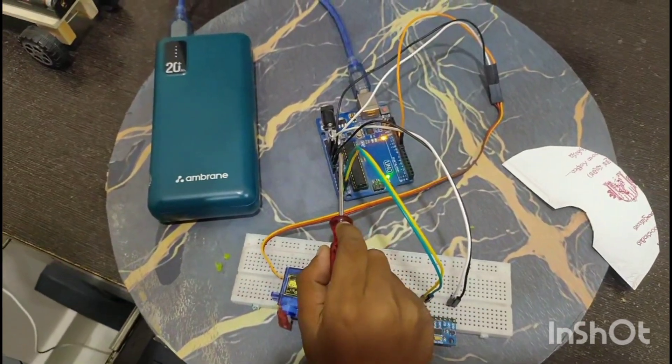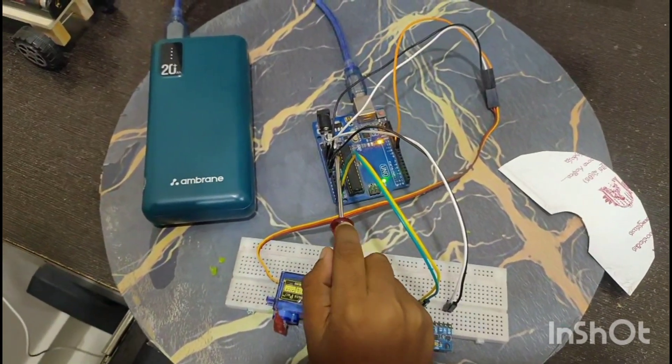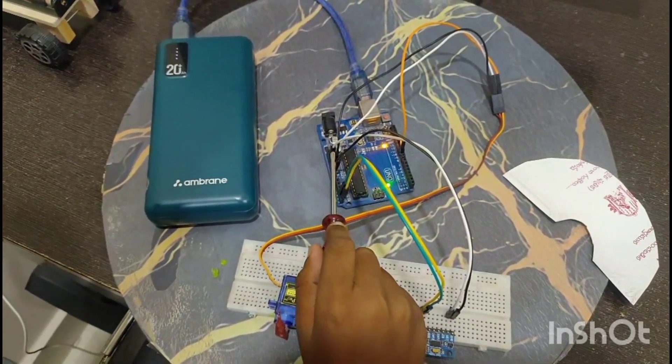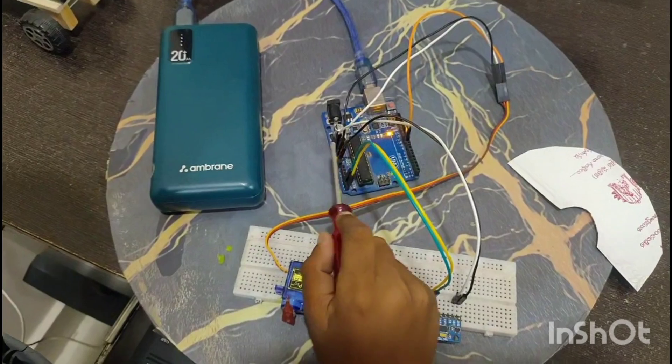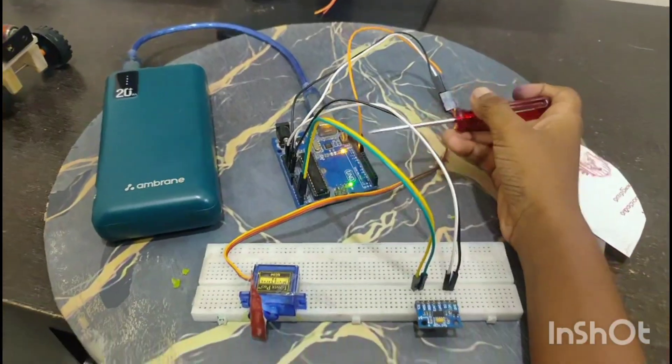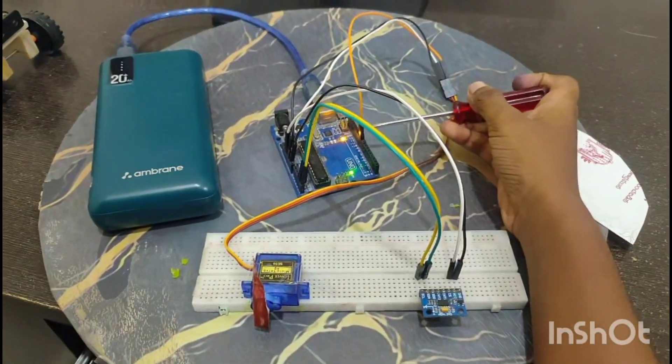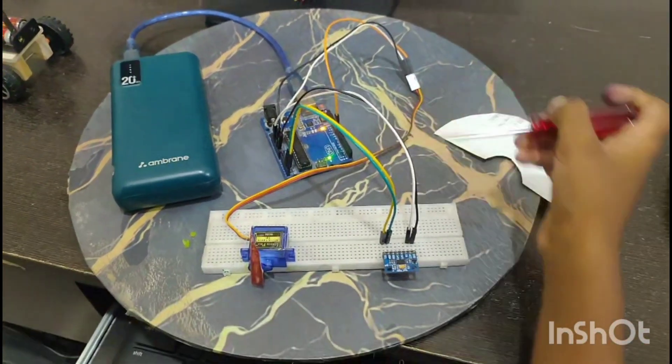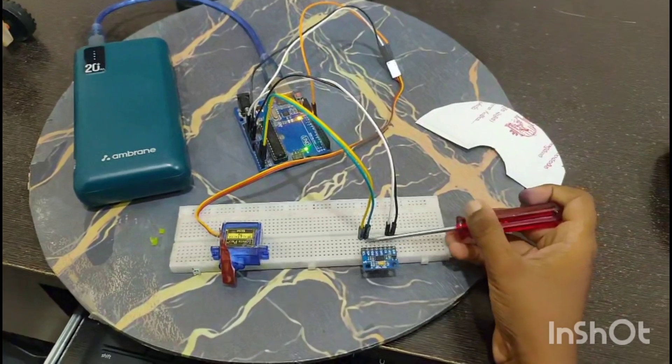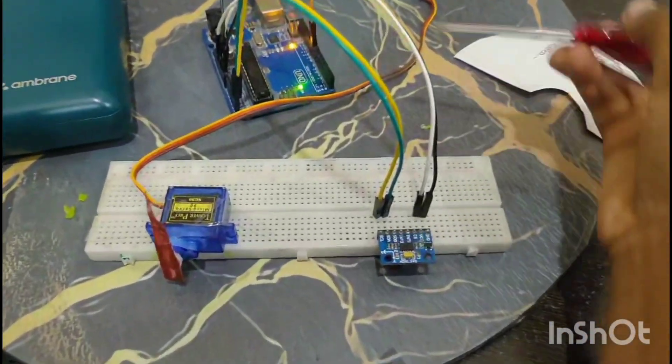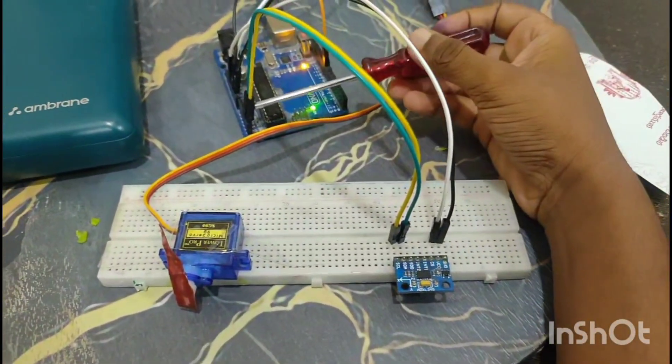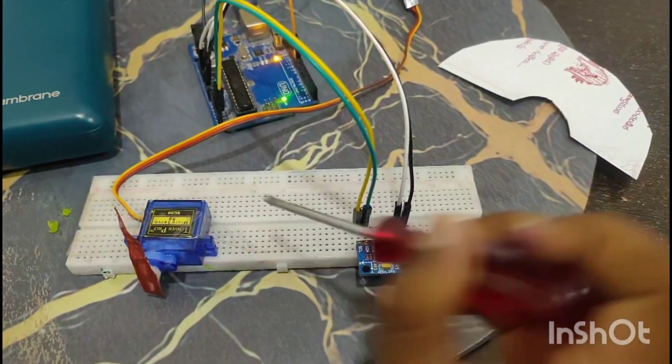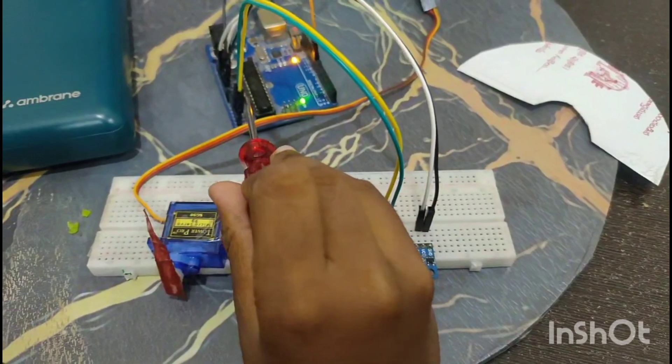I have connected ground to here and VCC to 3 volt here. Connecting servo motor pin to digital pin 9, and SDA to analog 4, and SCL to analog 5.